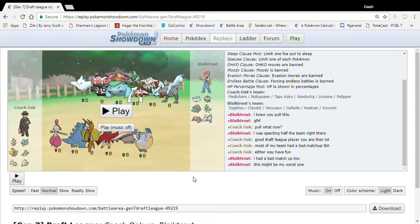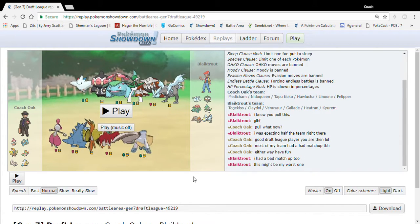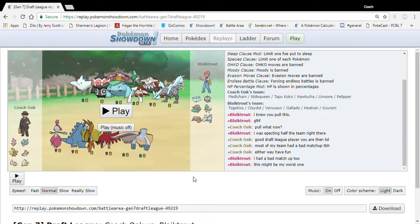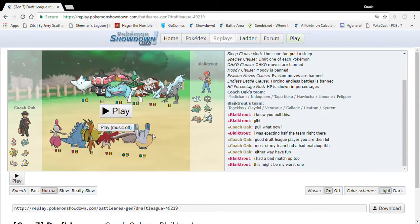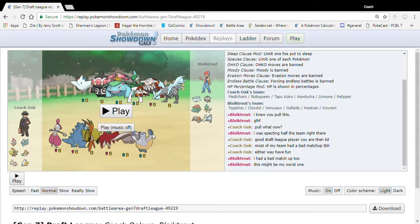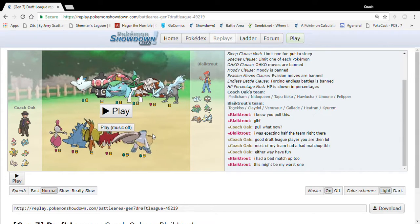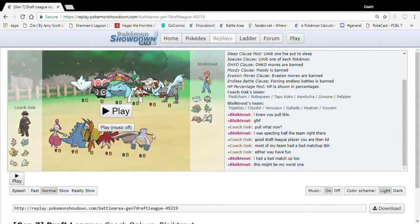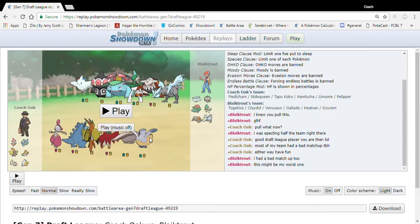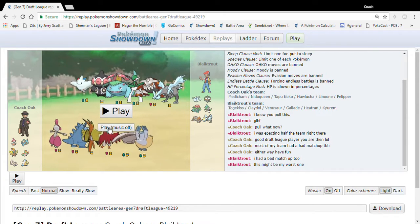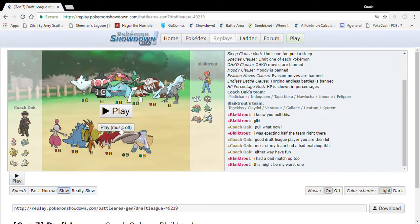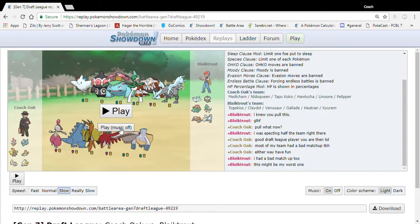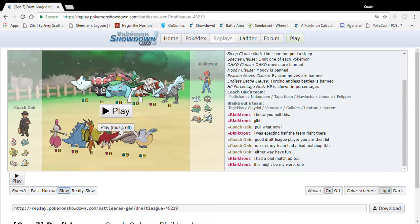Respect others' time, don't be that guy that ruins draft leagues, that's all. Public service announcement. Okay, now to the real fun, this is going to be a good one.